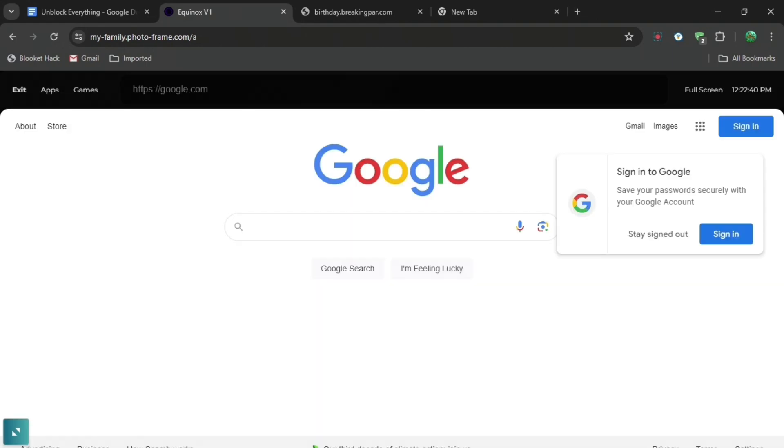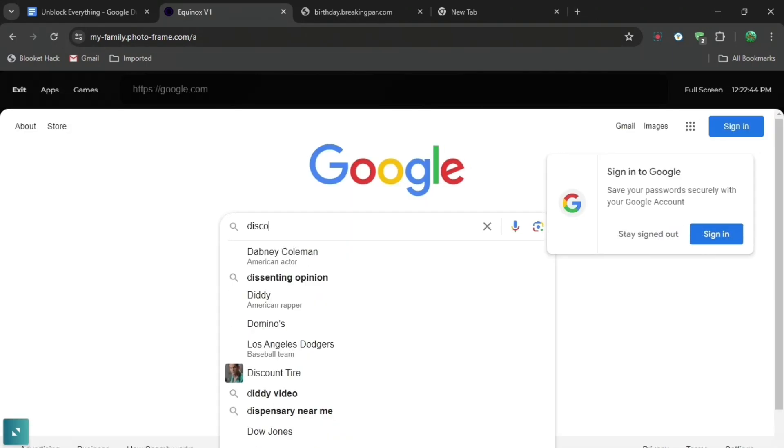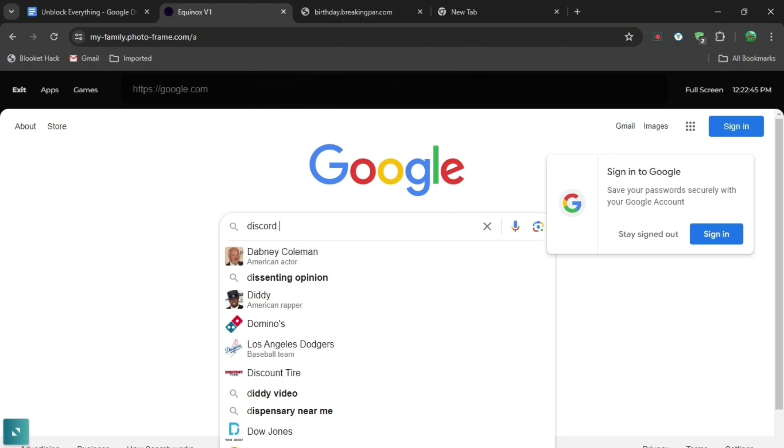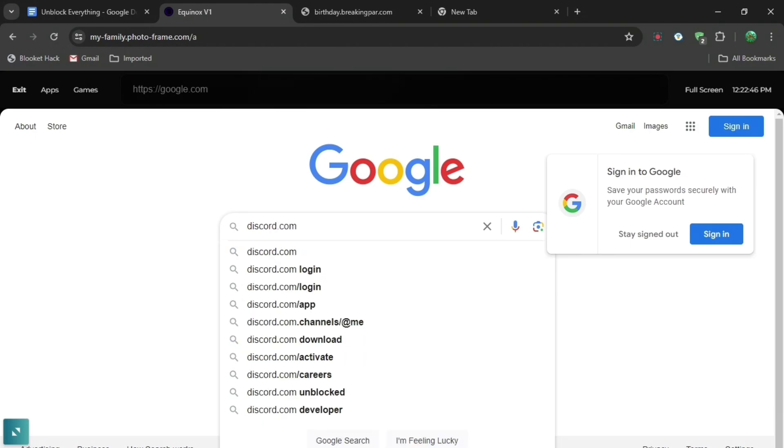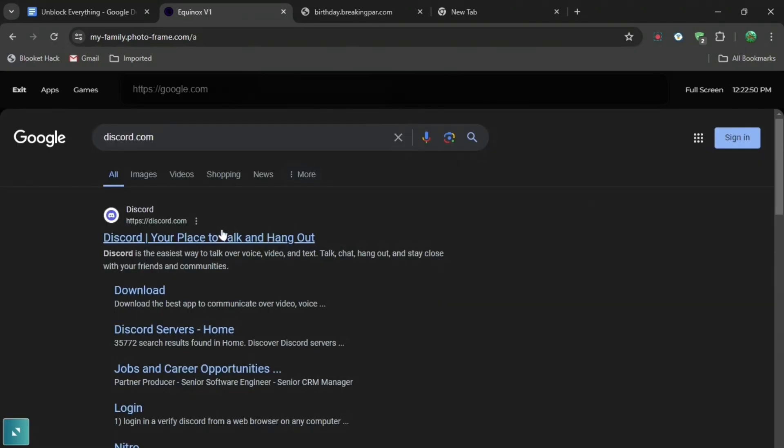And then when you start on Google, what you're going to want to do is press on this and then you want to search up whatever you want, such as discord.com, and then you'll get brought to this. And yeah, thank you for watching and subscribe.